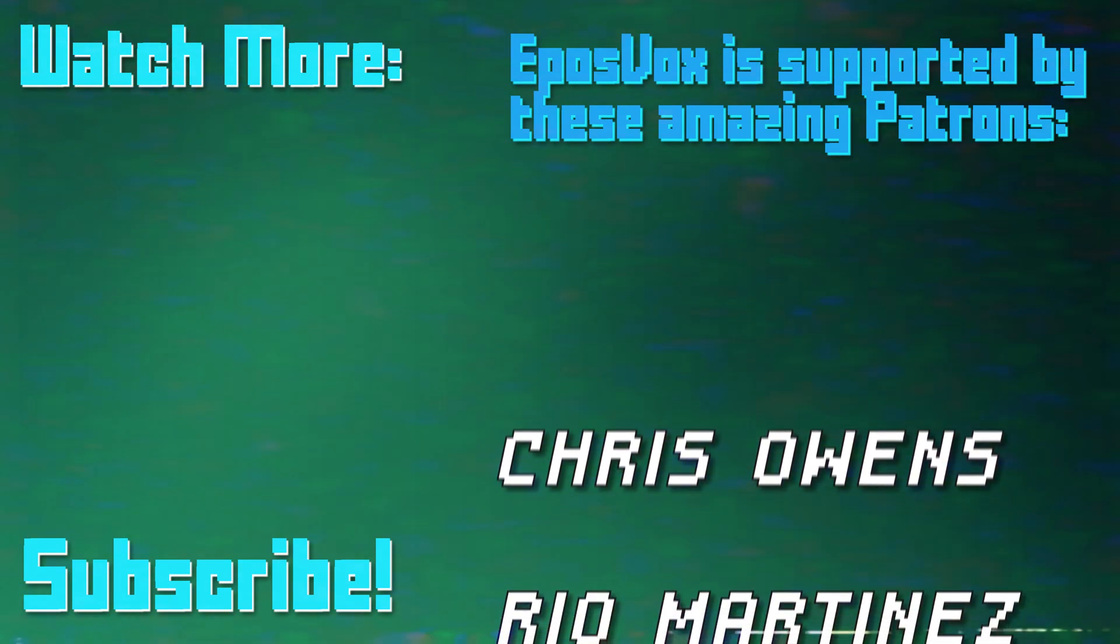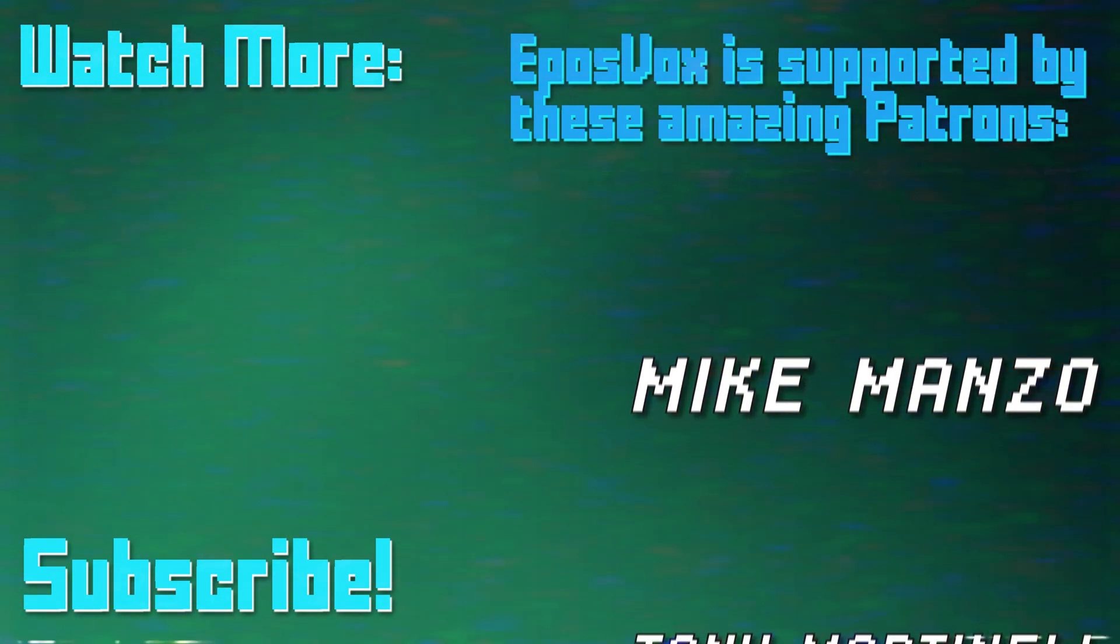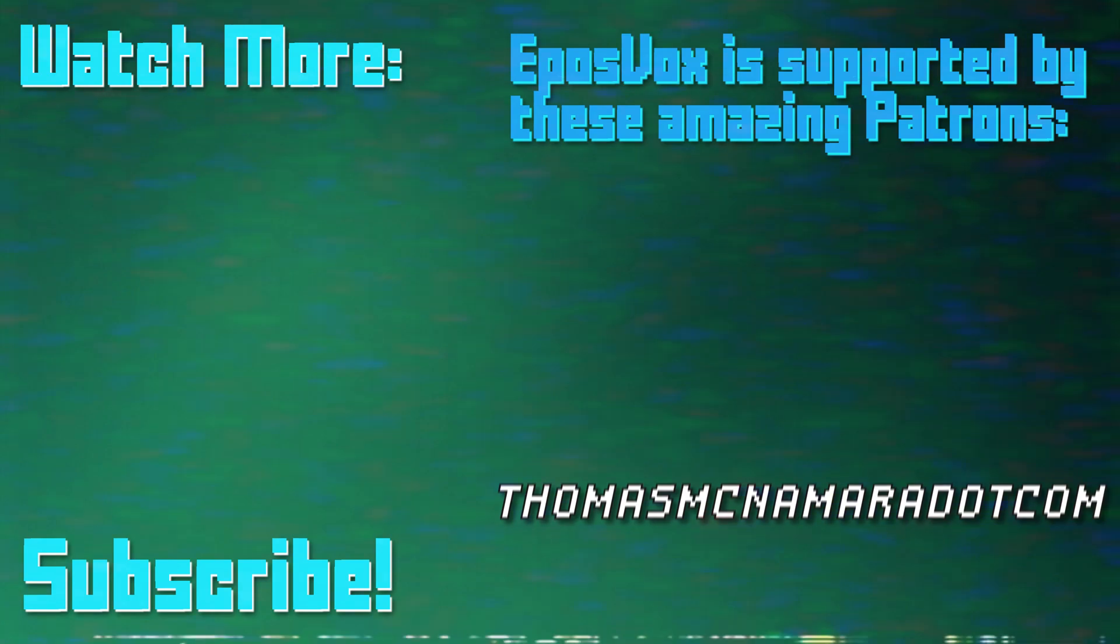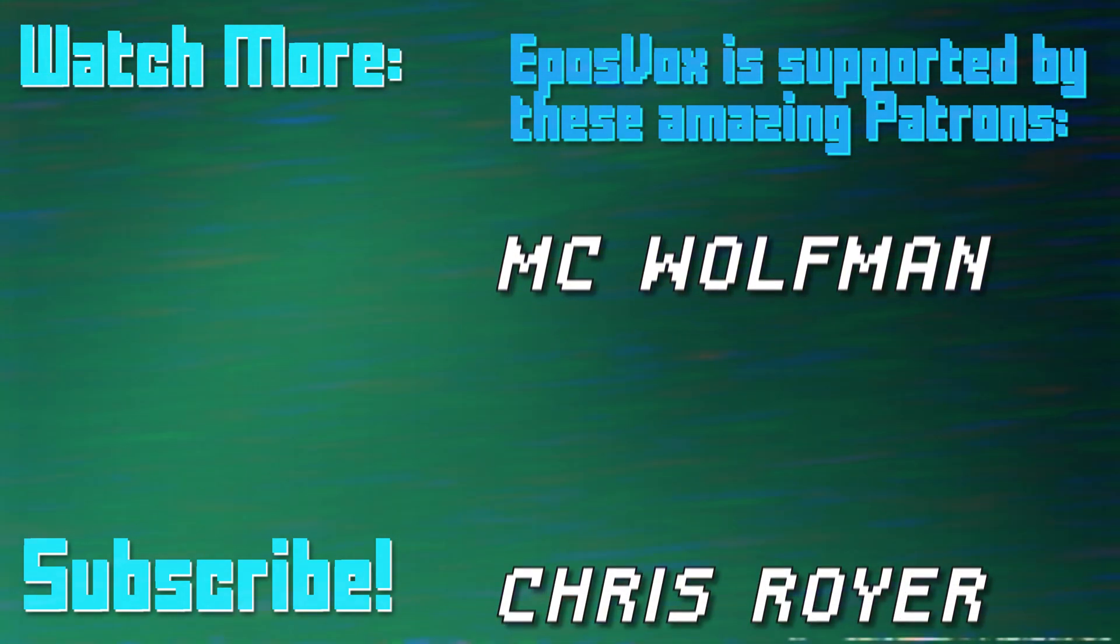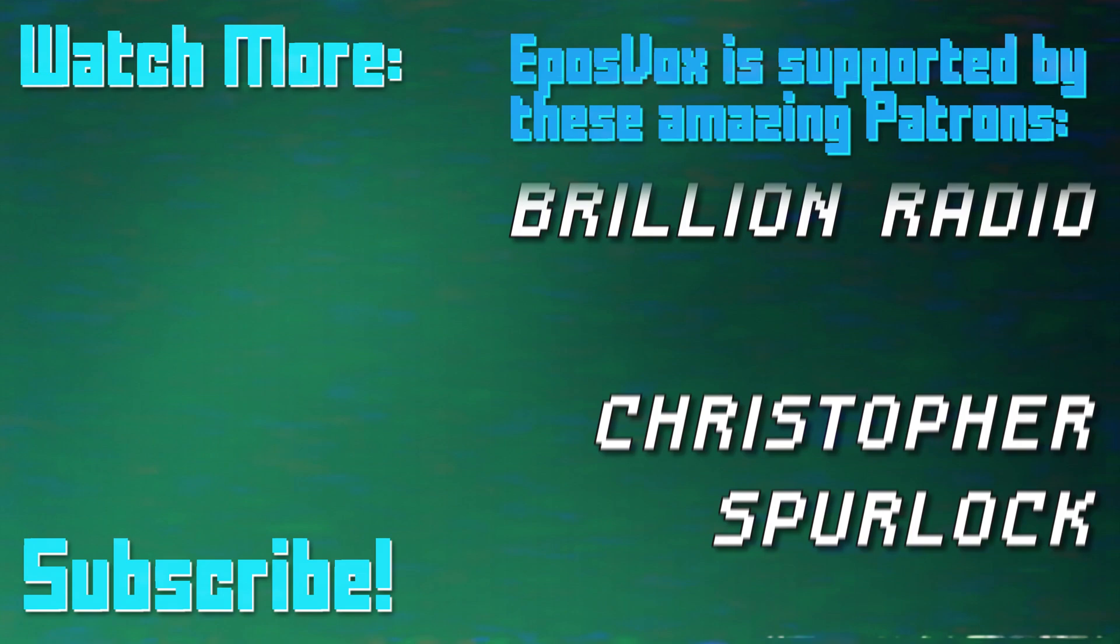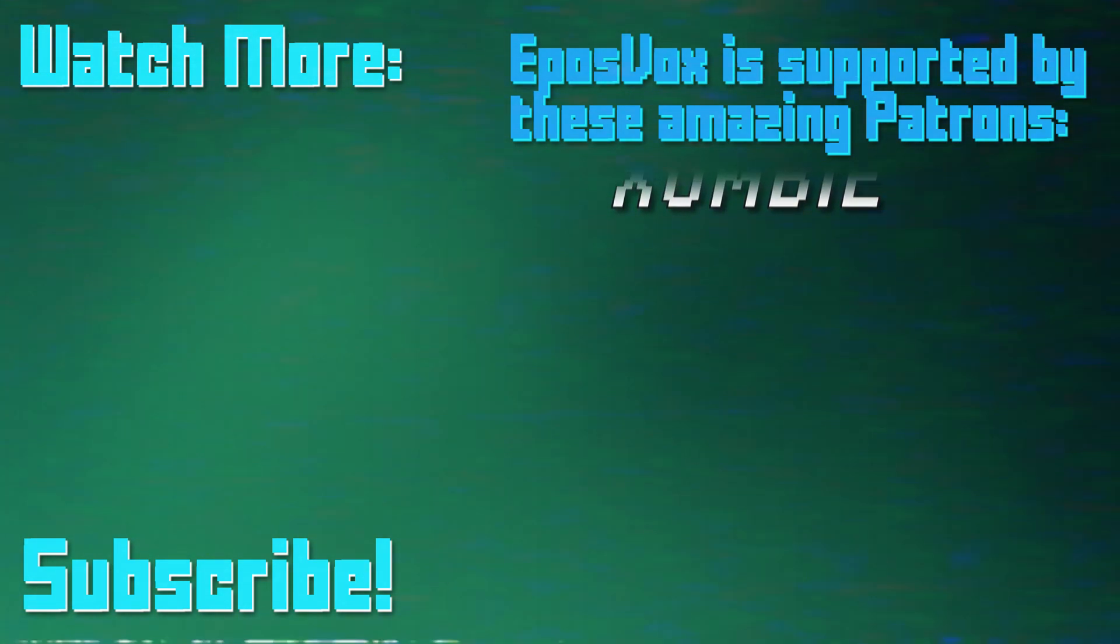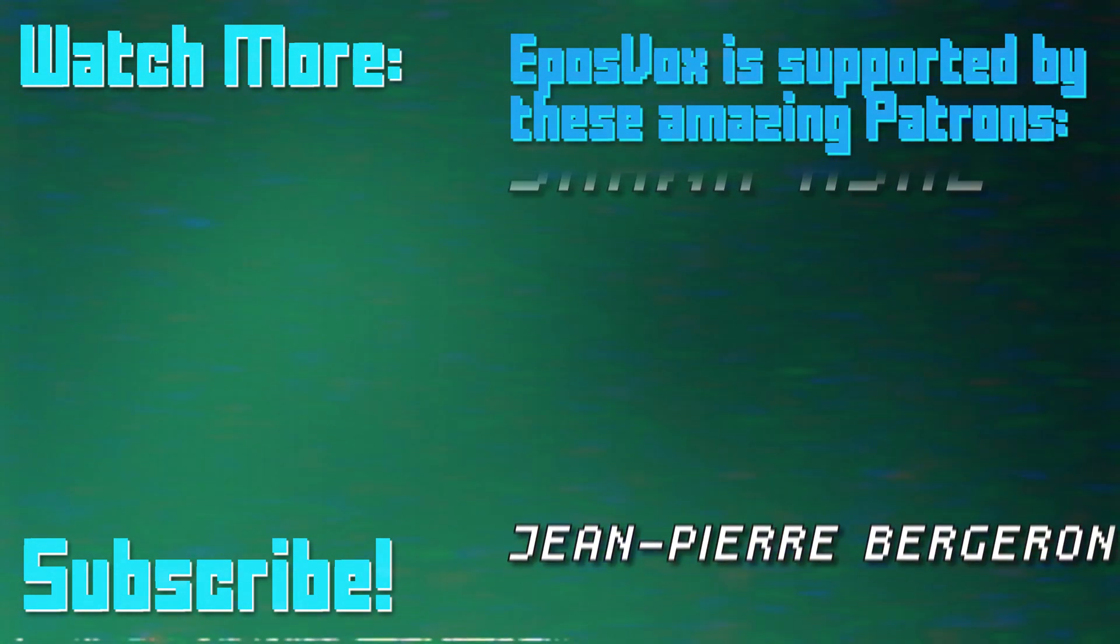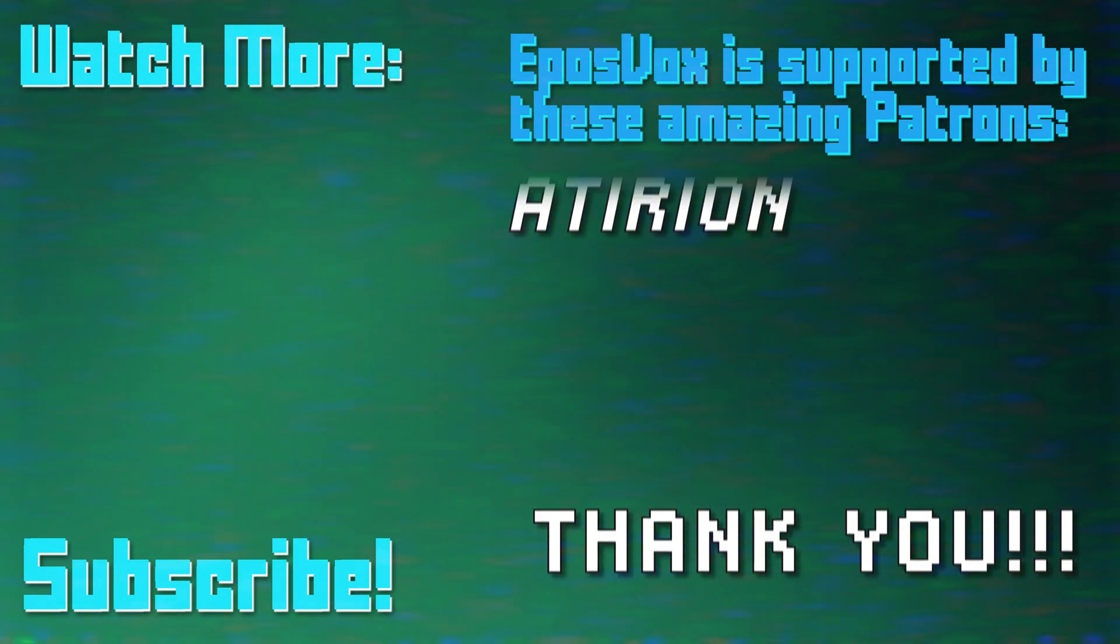Thanks for watching this episode of my OBS Studio tutorial course. More videos like this and a full masterclass are linked in the playlist in the video description. Click to learn more. Also, consider joining us on Patreon to help keep tech education free. Go to patreon.com slash eposvox to sign up.